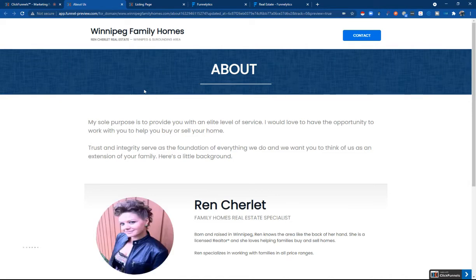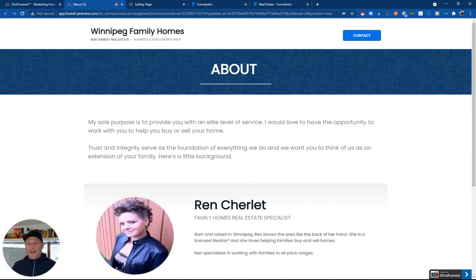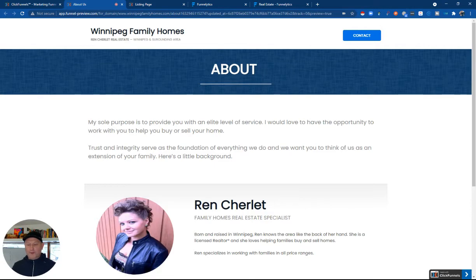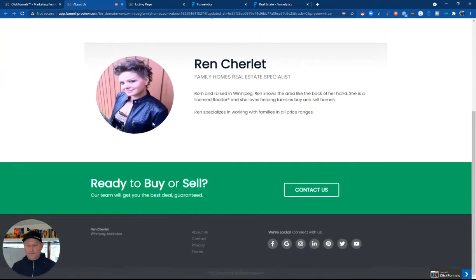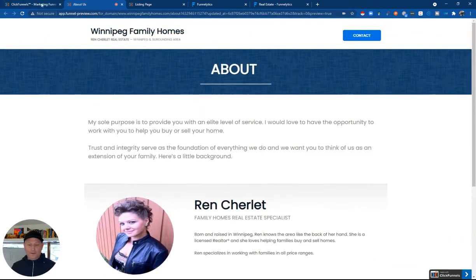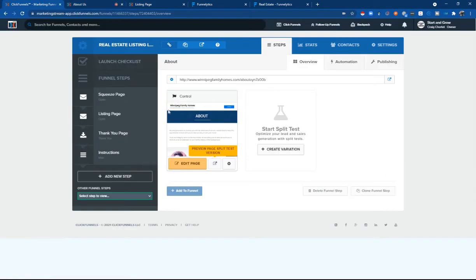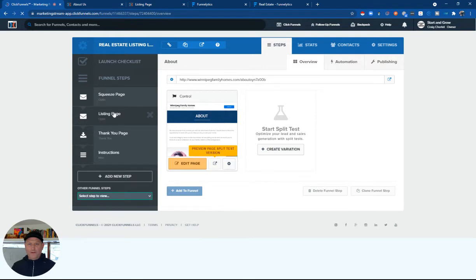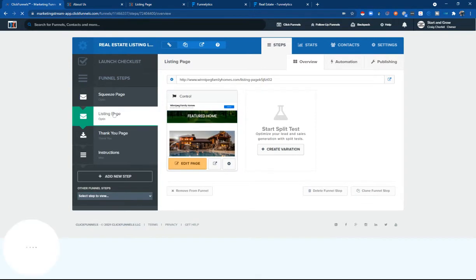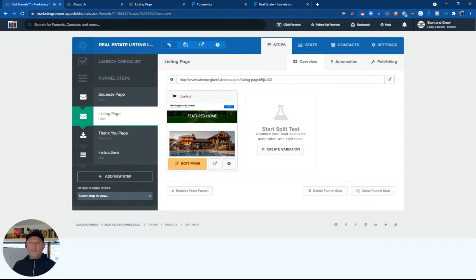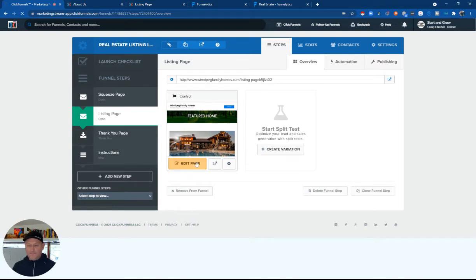And again, what's cool with ClickFunnels and these templates that you can buy, you literally can just plug in your own information and change them very easily, which I'll show you. So let's go to the listings page where I can show you what the editor looks like, because this is the same tool for editing all these different pages.